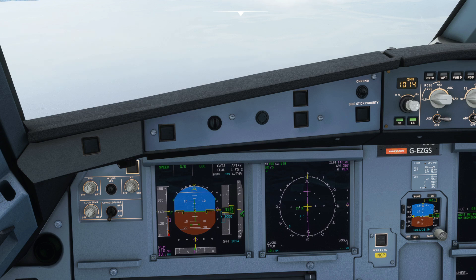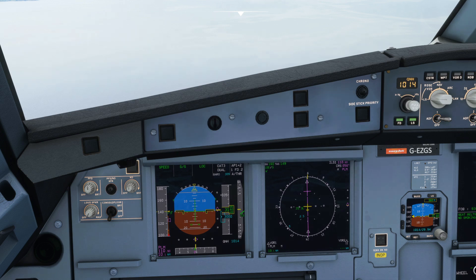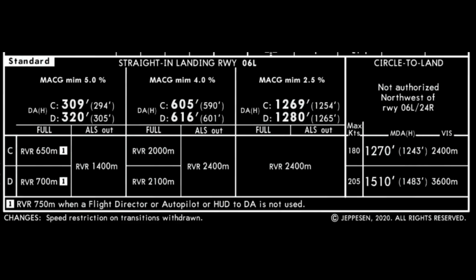Now, this information shown in the aircraft stating Cat 3 Dual is only telling you that your aircraft is capable of performing a Cat 3 Dual landing. A lot of people get confused here because they see Cat 3 Dual on the primary flight display and presume that means they can go ahead and perform a Cat 3 Dual Autoland on the runway they are landing on. That might not be the case — this is only telling you the aircraft is capable. But is the runway capable of performing a Cat 3 Dual landing? To find that out, we need to look at the approach chart.